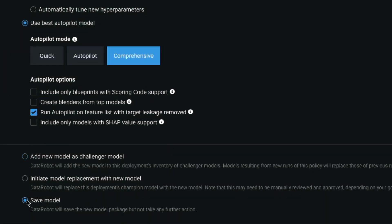Decide between saving the results, adding as a challenger, or initiating a replacement based on your governance workflows.